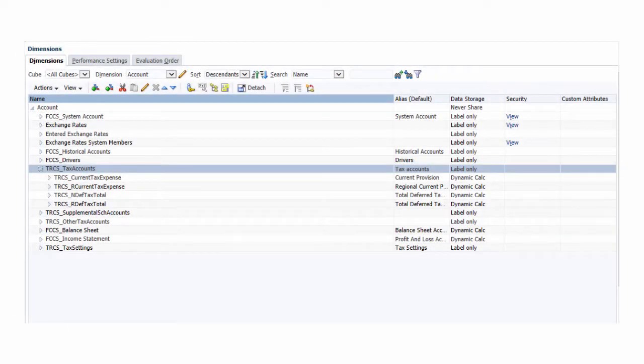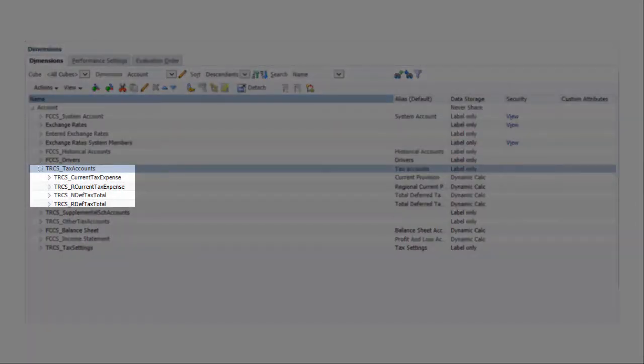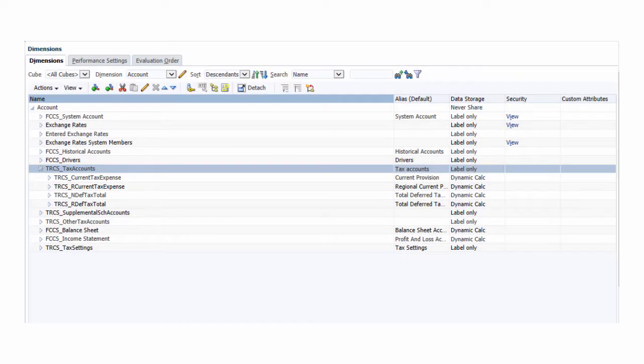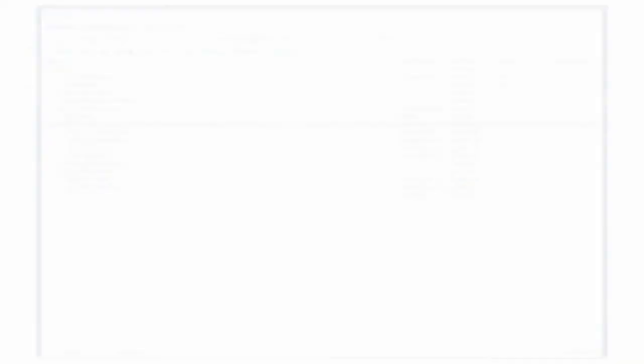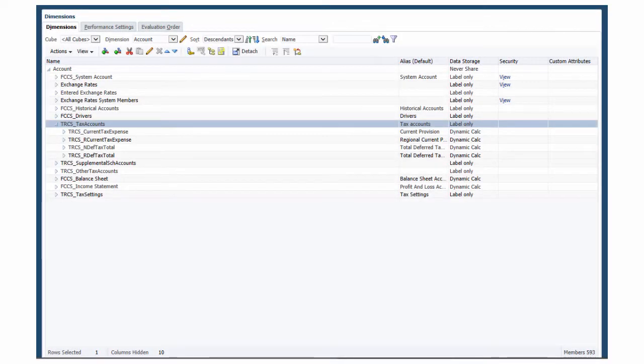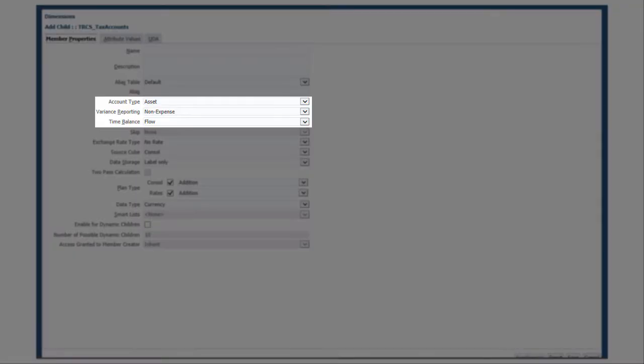In Tax Accounts, define members for the permanent and temporary differences that impact your current and deferred expenses. We recommend that you specify asset as the type and flow as the balance.